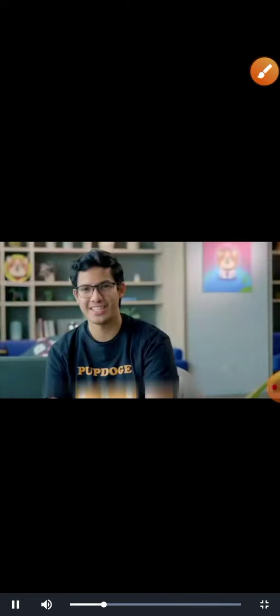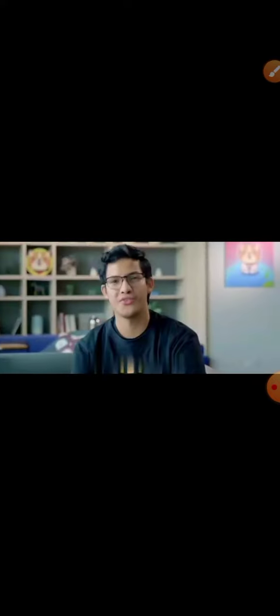We have a very dedicated and competent team for the growth of PupDoge, and without further ado, let us introduce the team to you. We have the marketing lead, Sean.